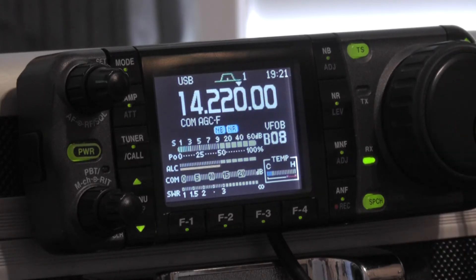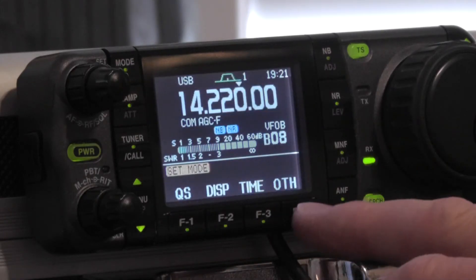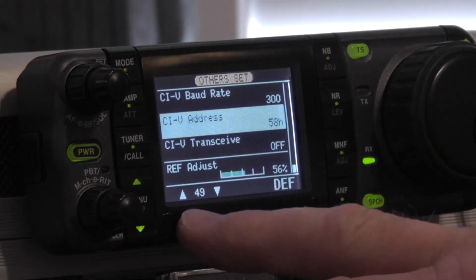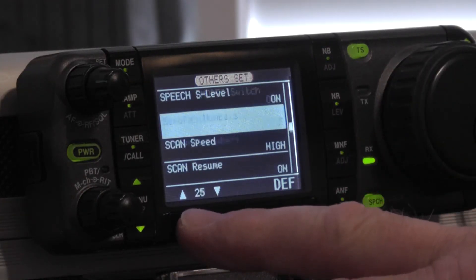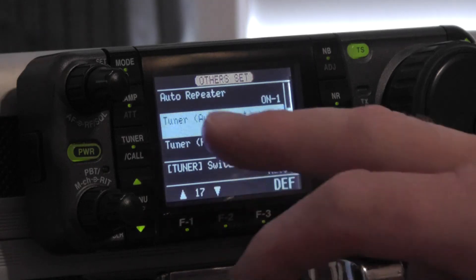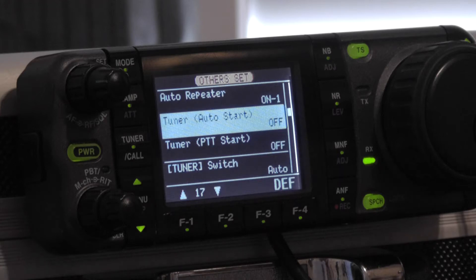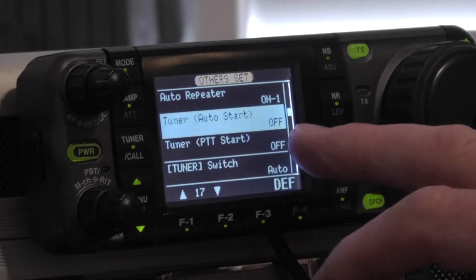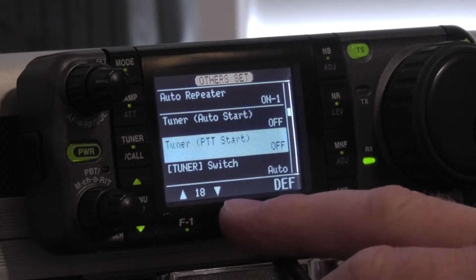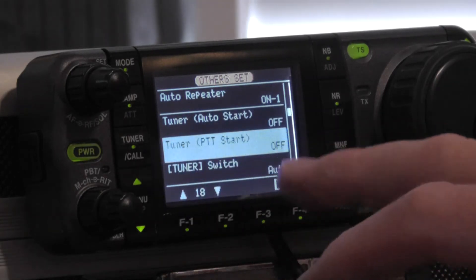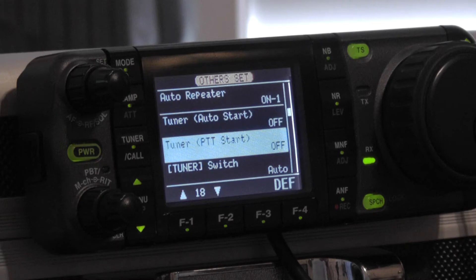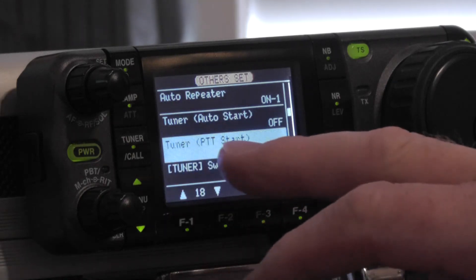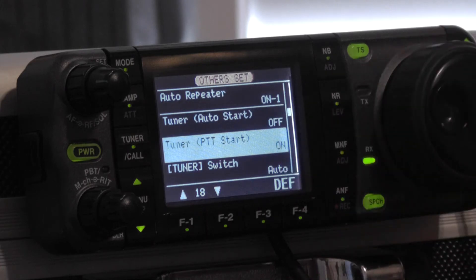Seeing as I'm going to run base operations, I'll go back in numeric sequence starting with item number 17 which again for both is your tuner auto start, both of them is off. Item number 18 for operation again with the rig blaster, your push to talk start is set to on.